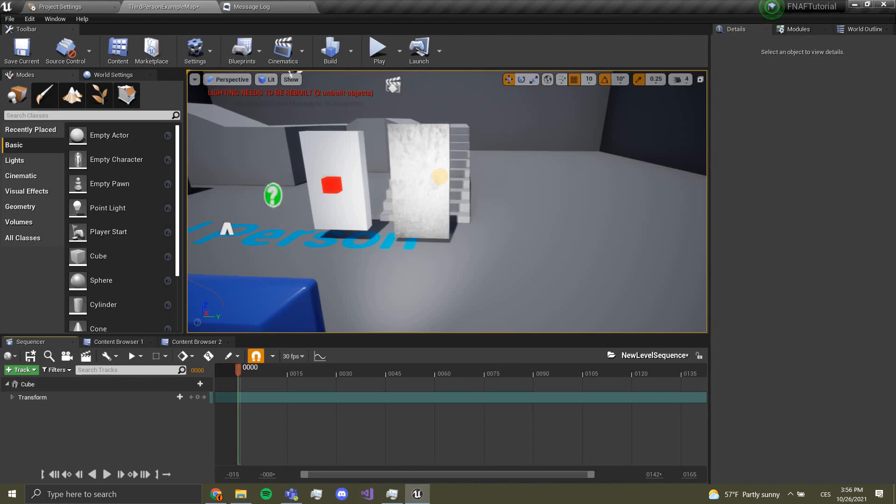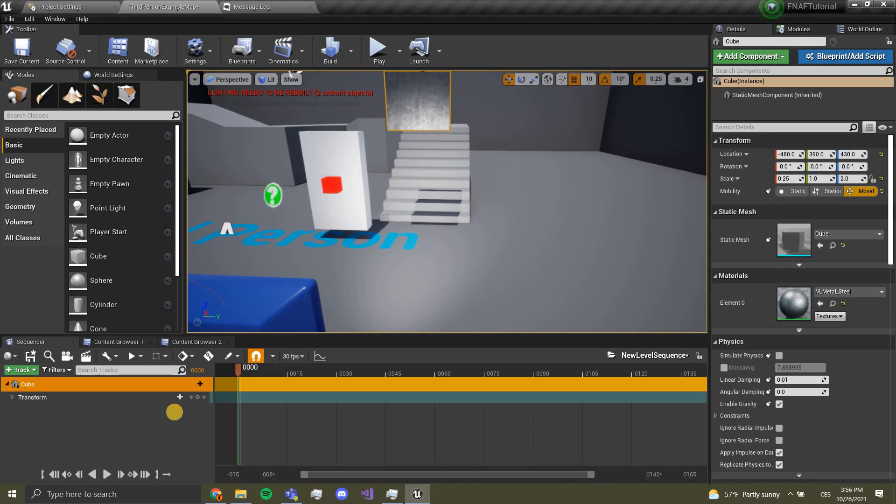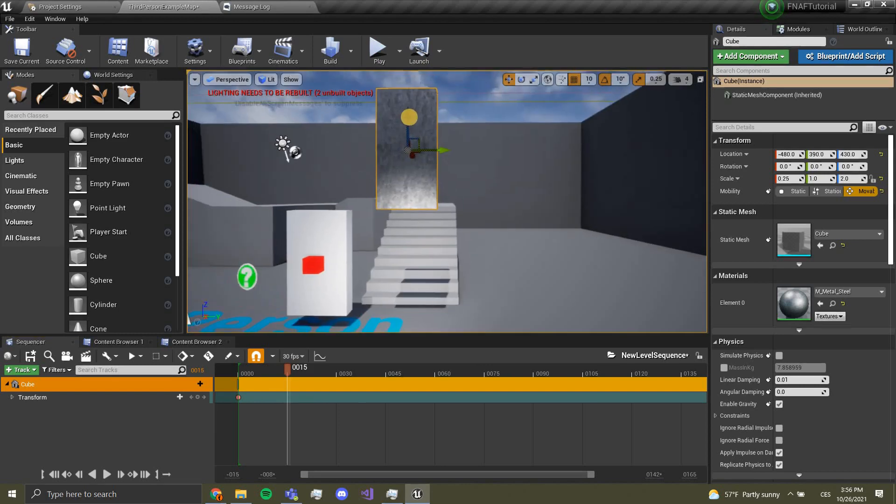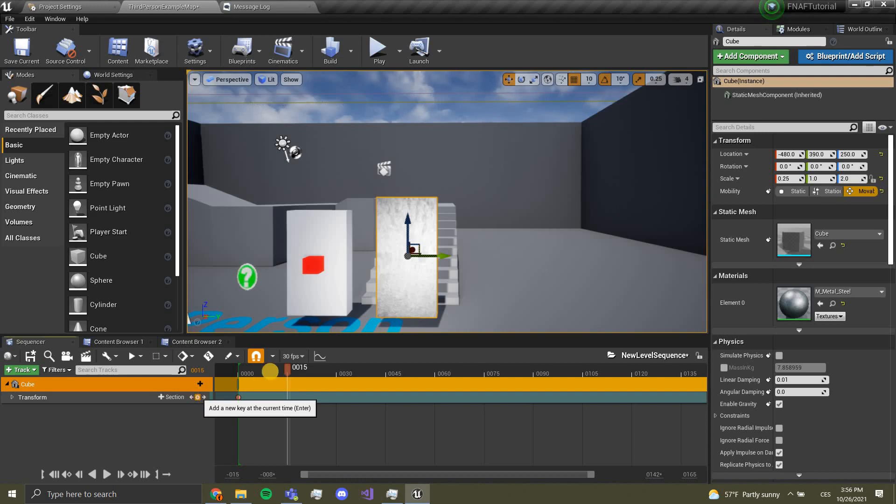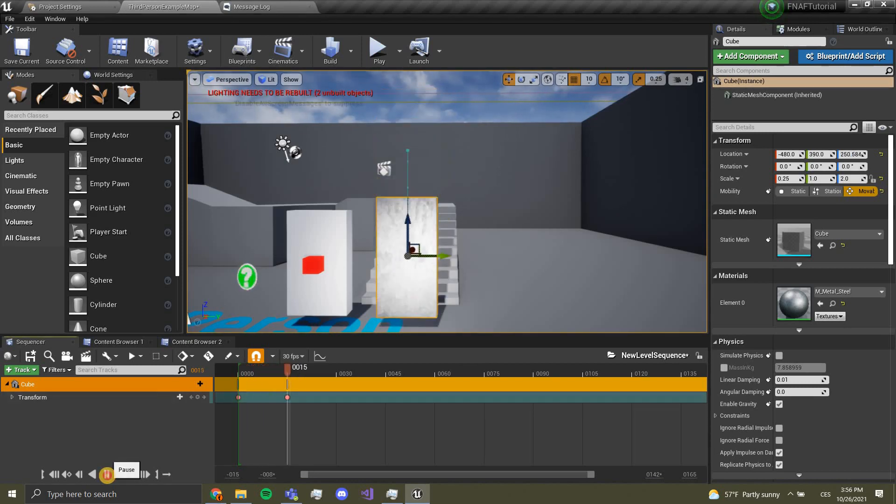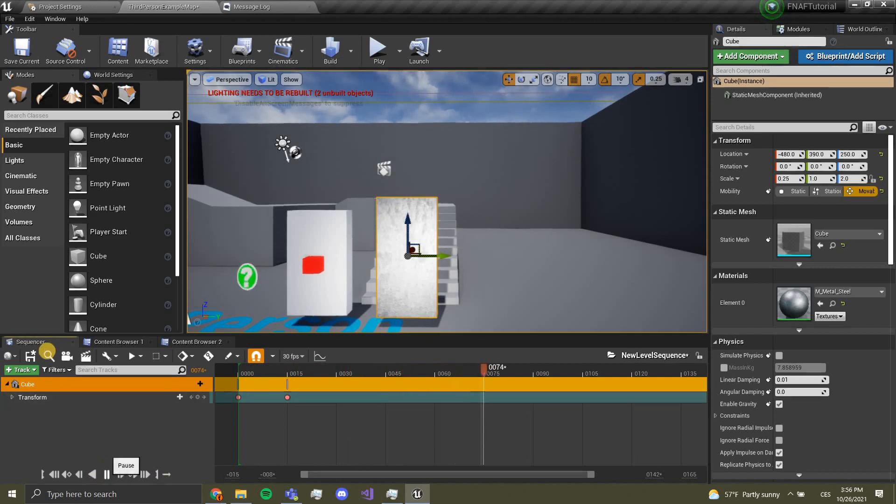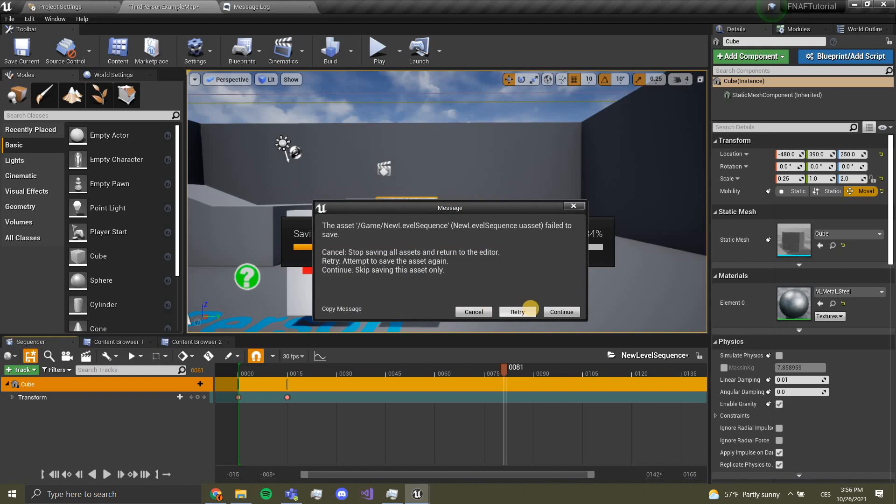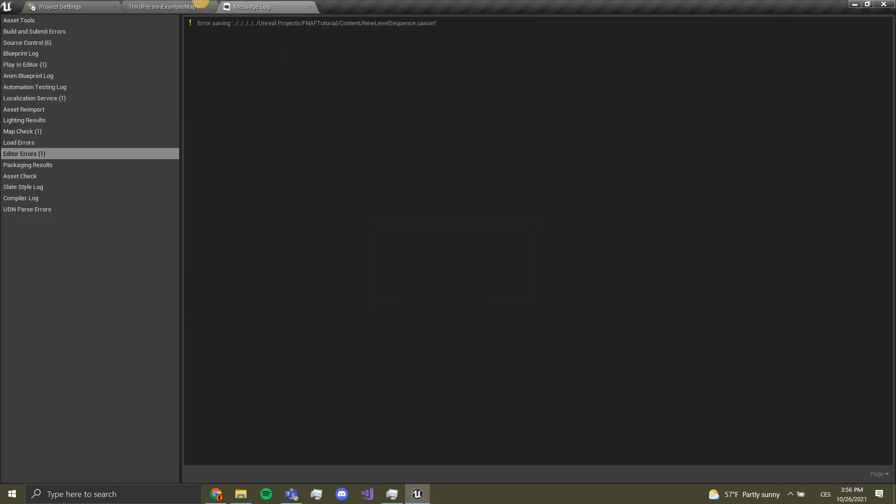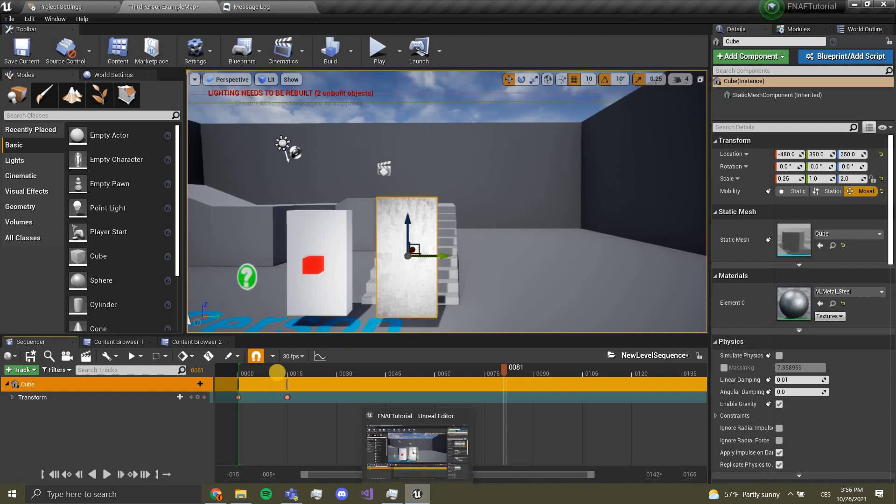For the first frame you want to leave it open, so I'm gonna delete all the keys. First frame we want the door to be open, so we click plus. Now when it's closed we want to move it down, move this over here, and press plus. Now if we go back and press play it closes the door.